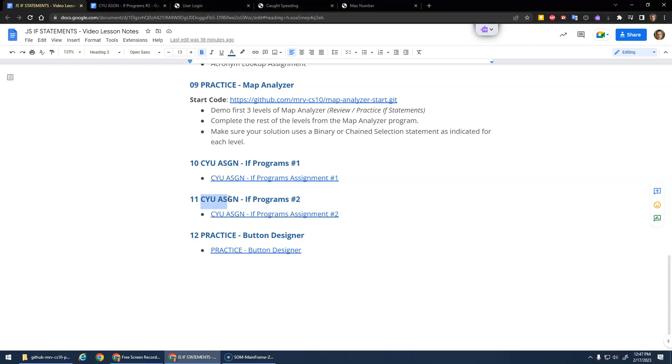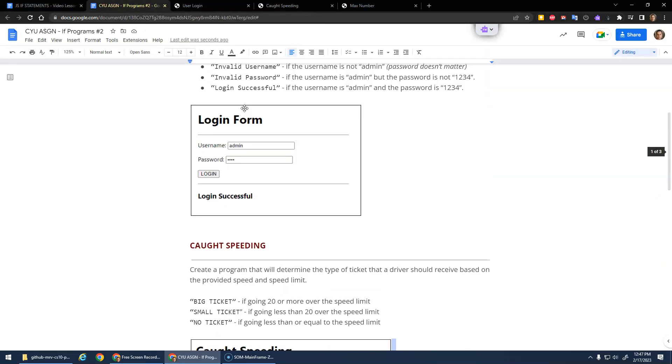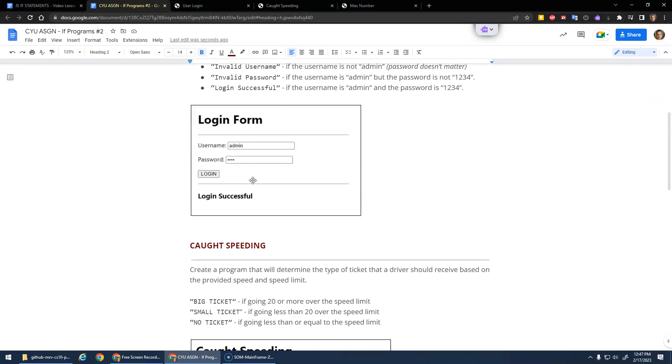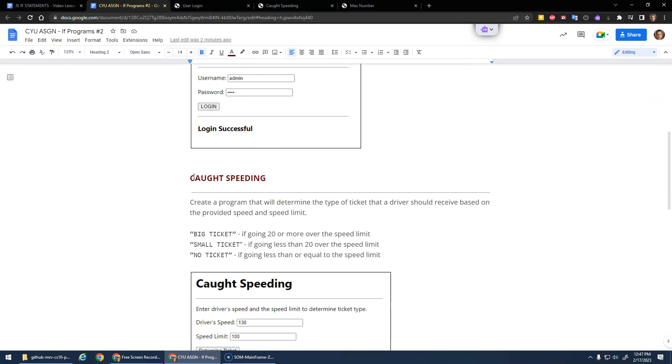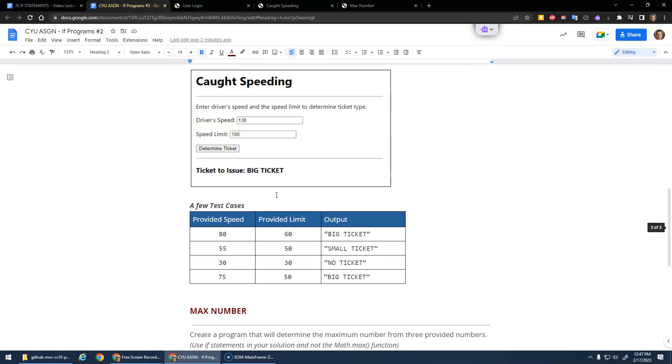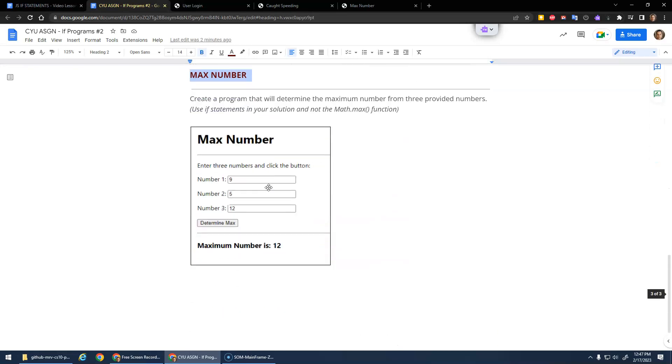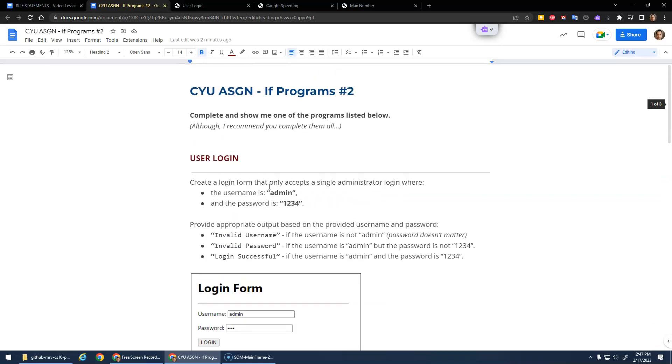I'm ready to get another check your understanding assignment here, program number two. If you click on the document, there's another set of three problems: a user login assignment, caught speeding assignment, and a max number assignment. Again, I recommend doing all of them, but you just have to show me one of them on my checklist.